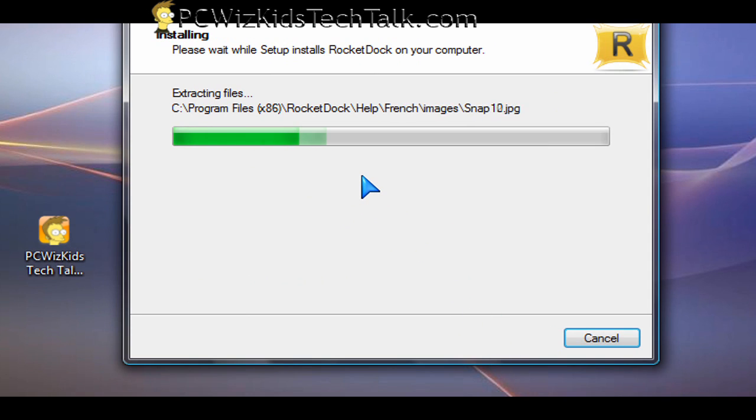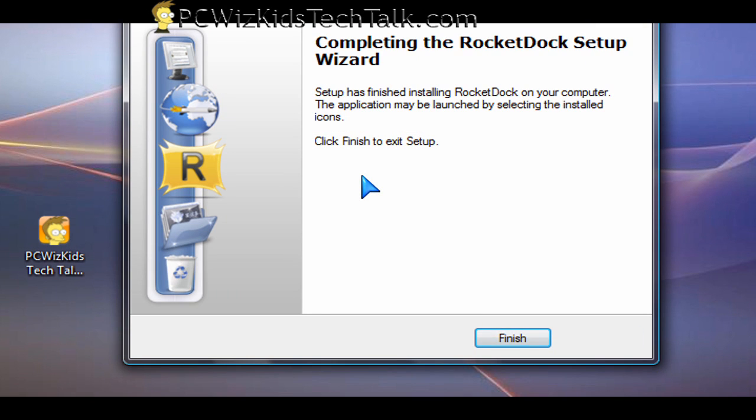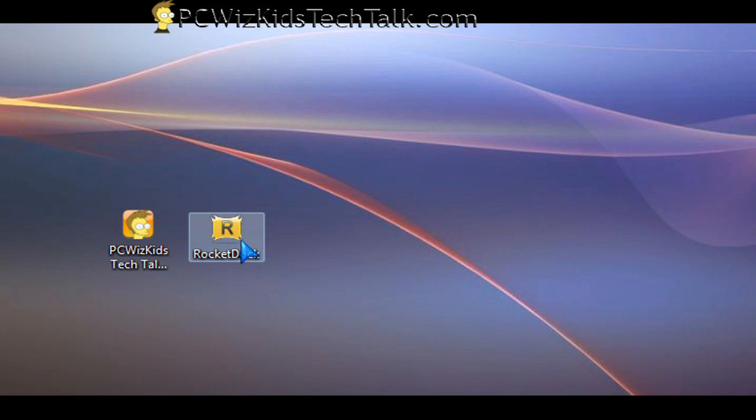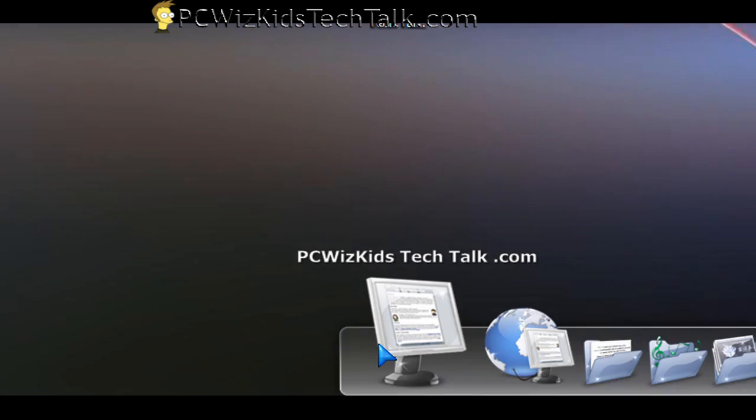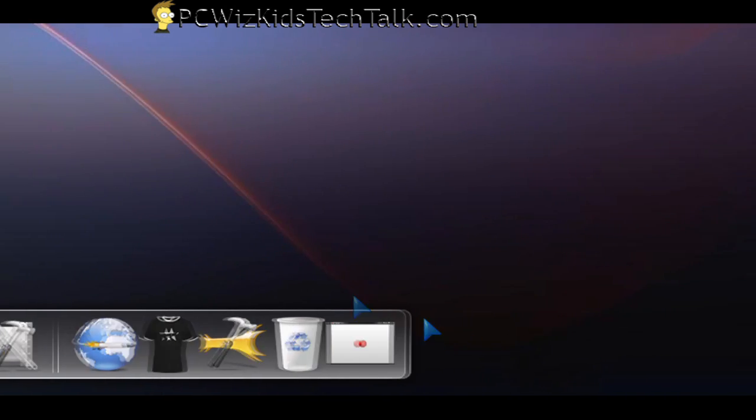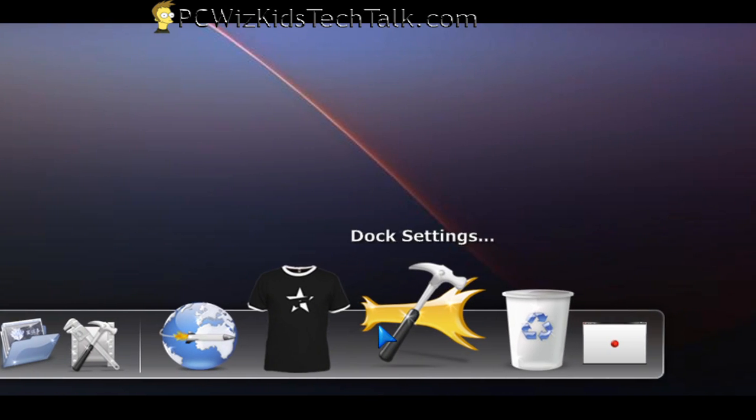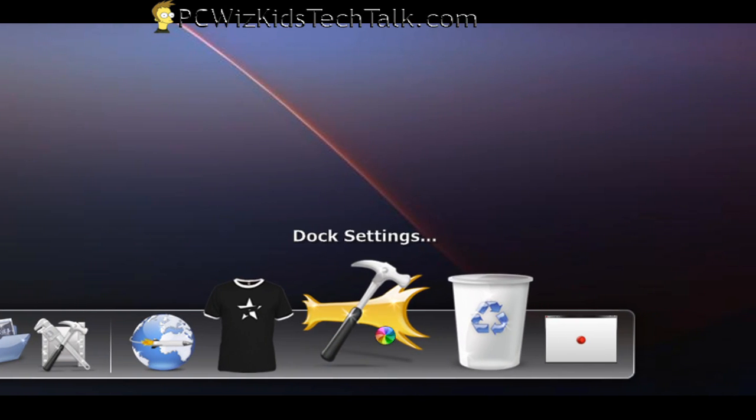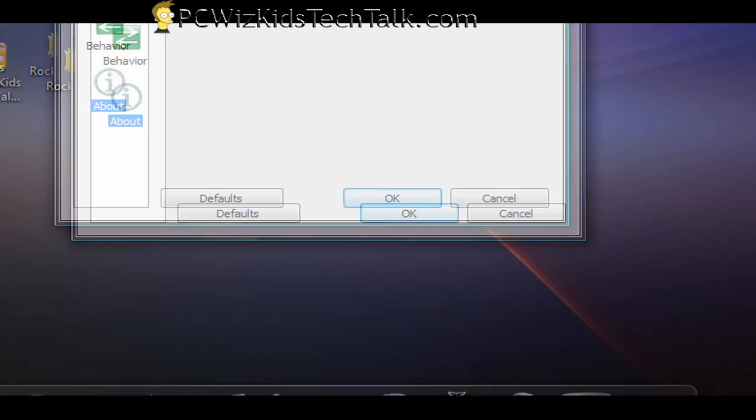After you do that, you can set it up to automatically start up whenever you log into your computer. You'll see that the dock appears on the top or bottom of the screen, wherever you decide. I went to the preferences and set it up to be at the bottom of my screen, just like on OSX, just like in Ubuntu when you can configure these things.